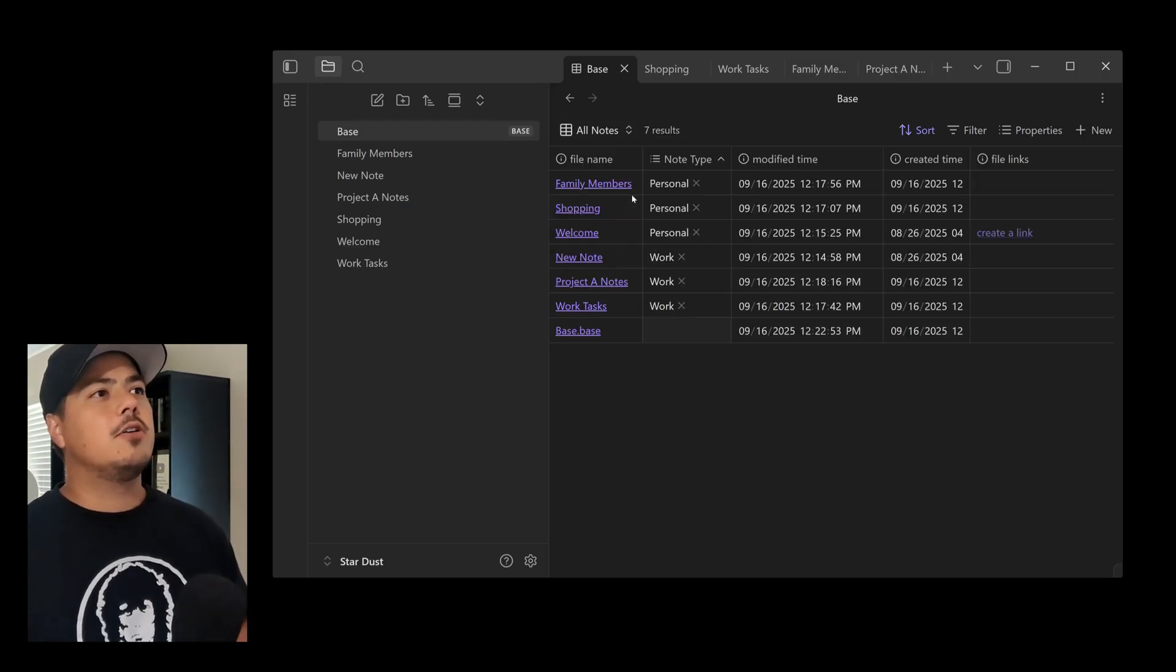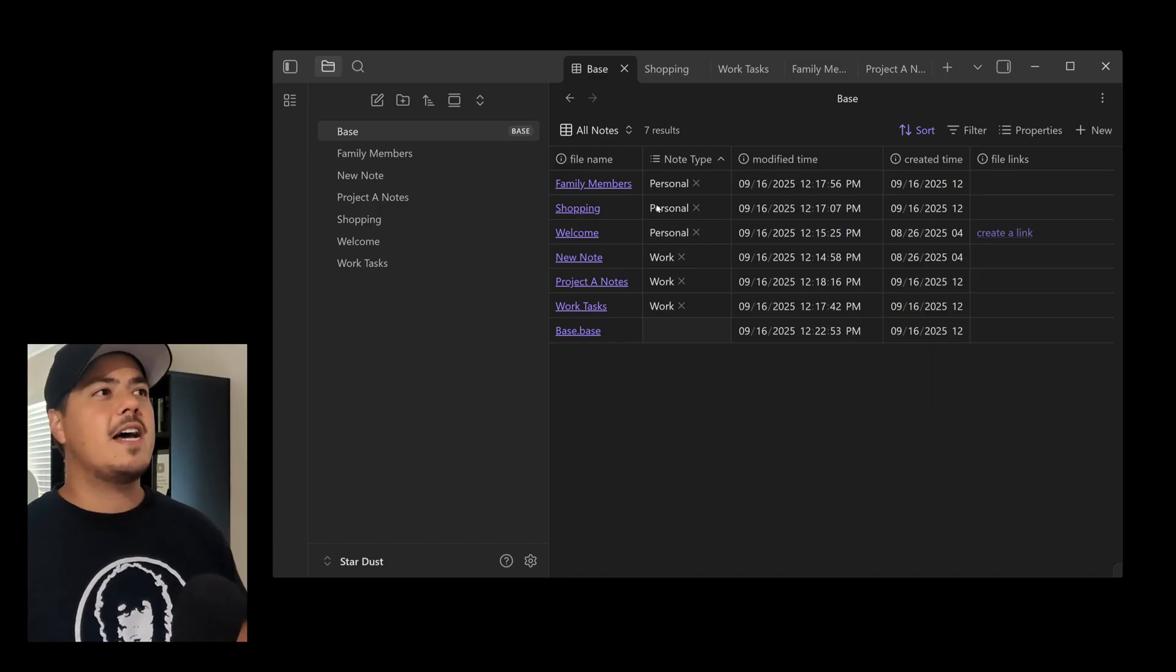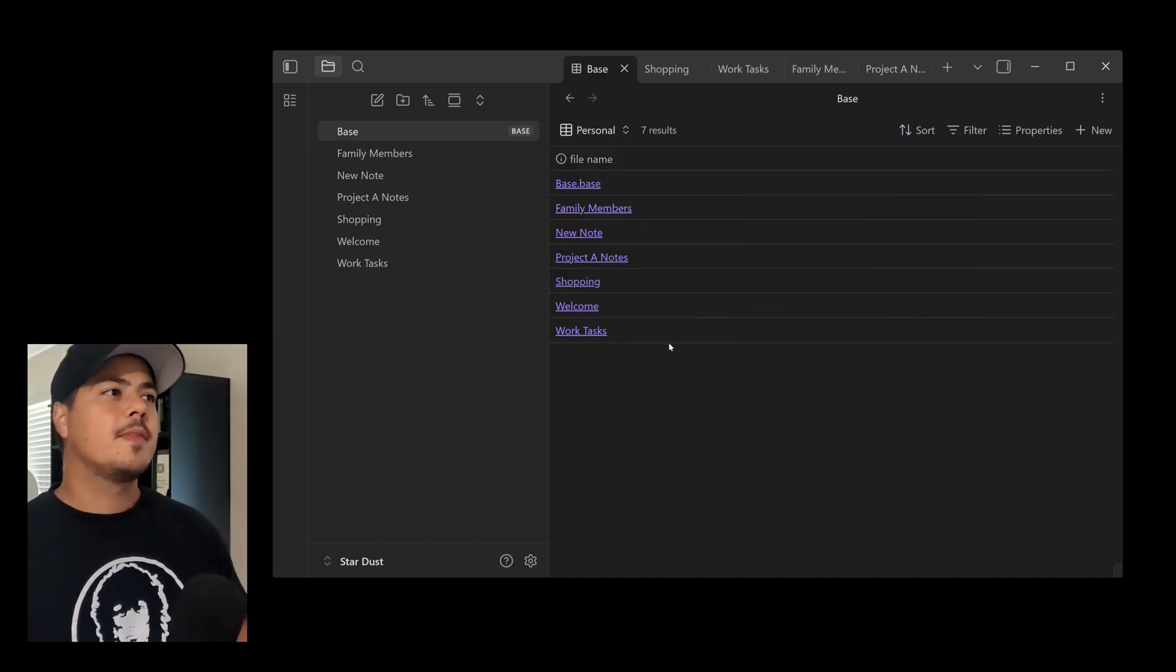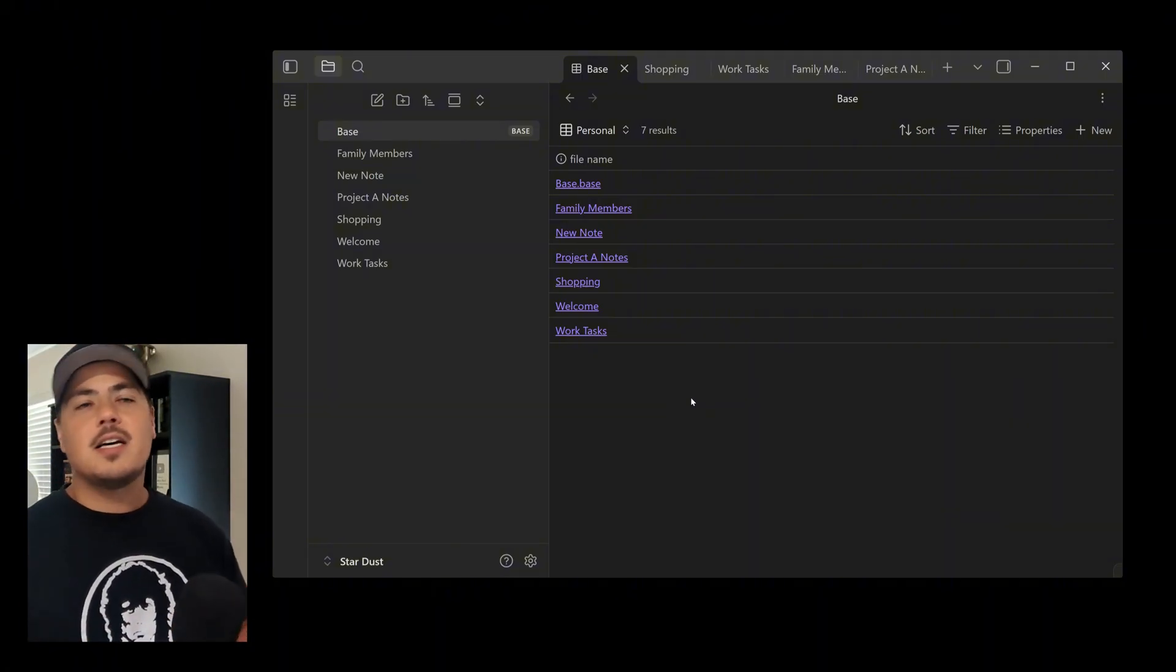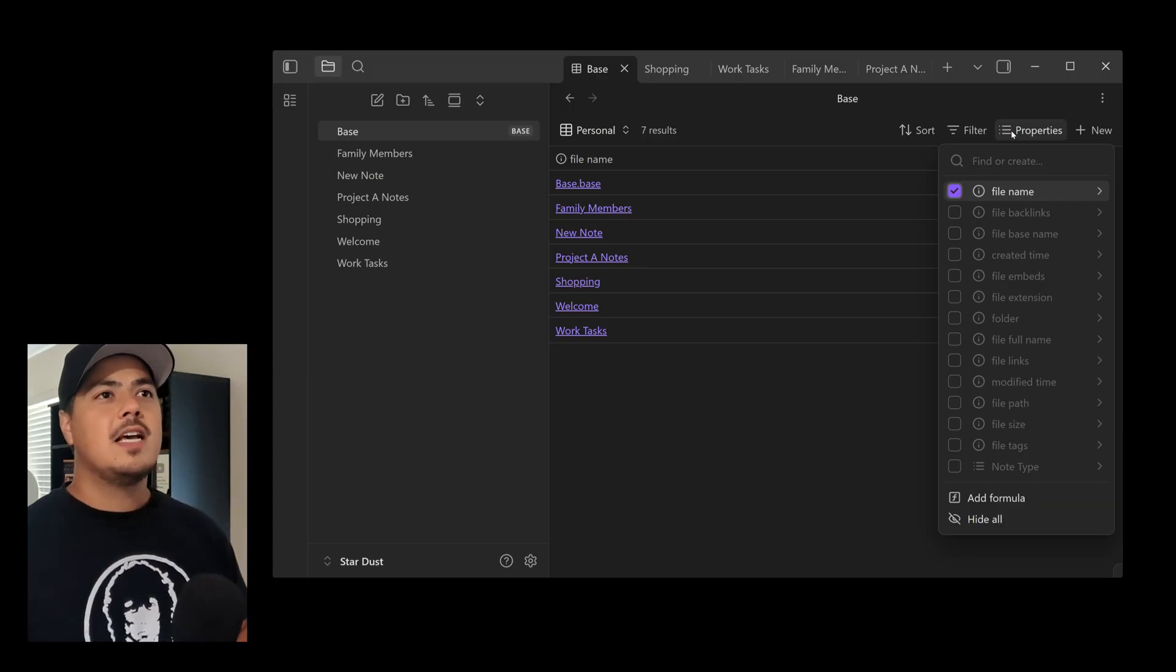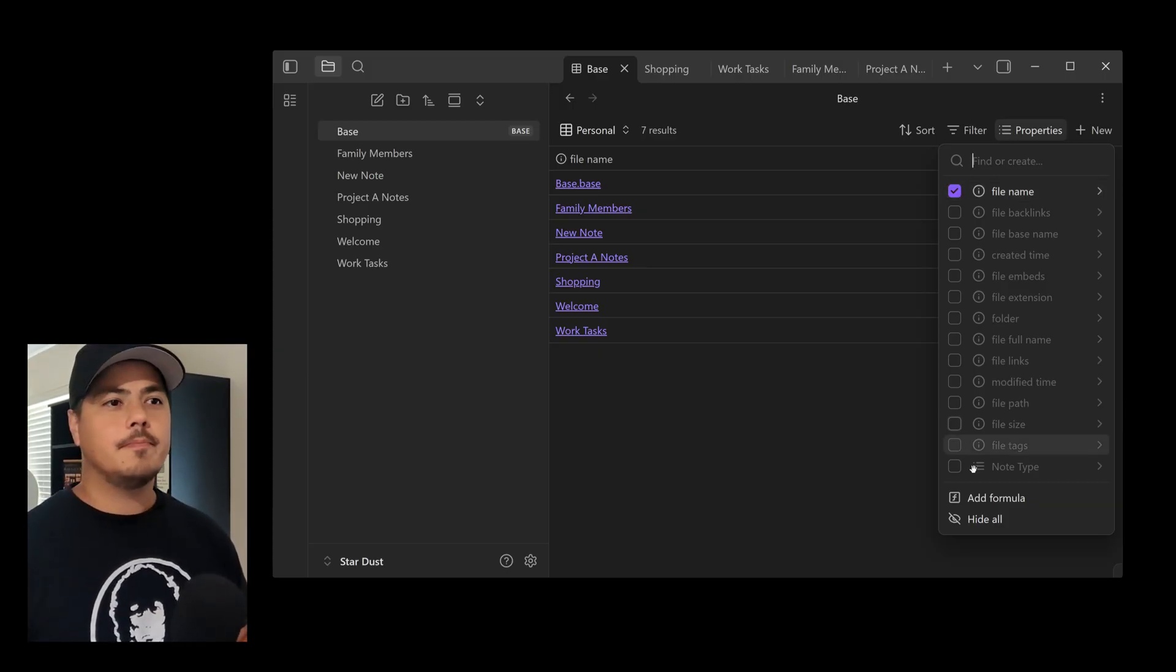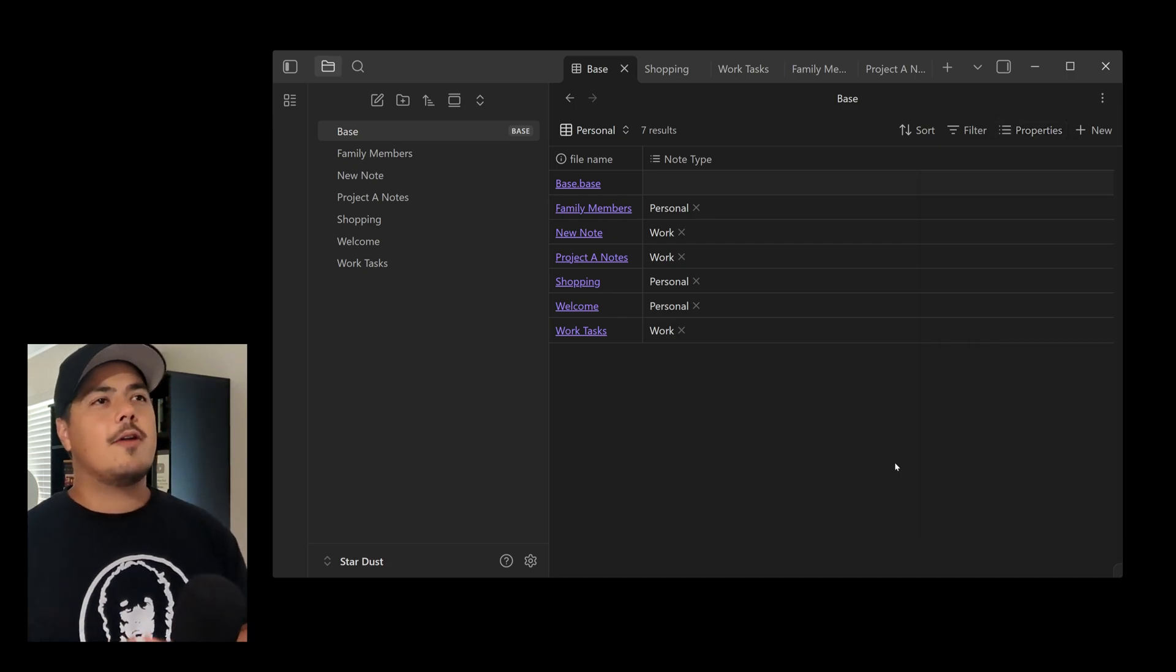I'm just going to go ahead and click out of it. You'll see it updates. And it took away all of the columns that I had set up because that was for the All Notes view. So if I switch back to All Notes view, all those columns are still there just the way I had them. But if I go to my new view, Personal, well, it's just the list of notes again. And if I want to add columns, I come back up here to the Properties. And so for right now, I'm just going to add my Note Type property.